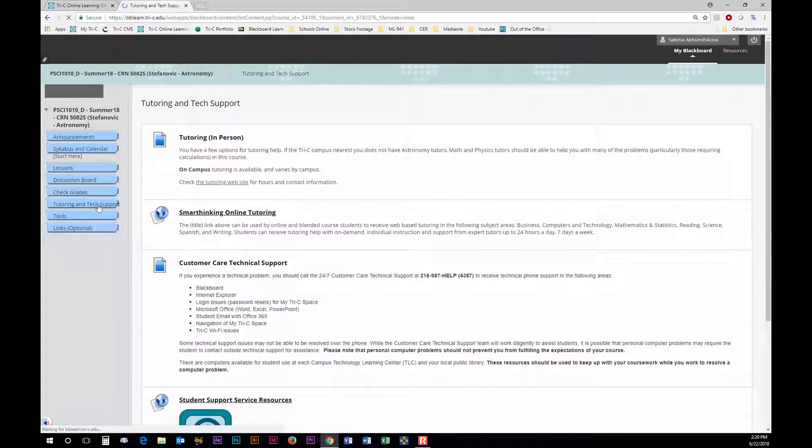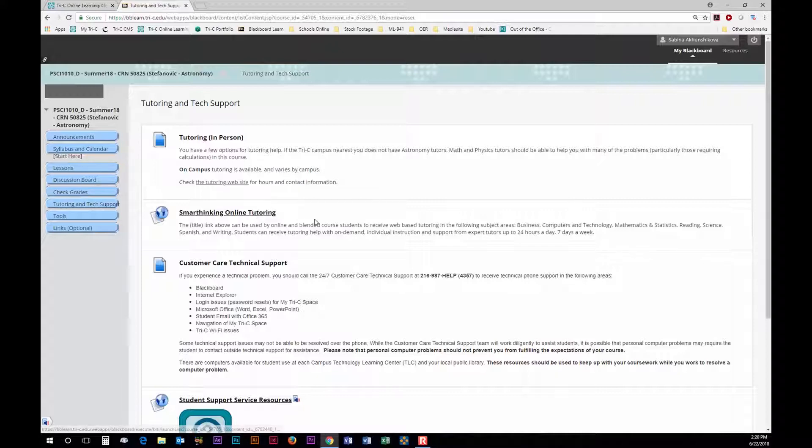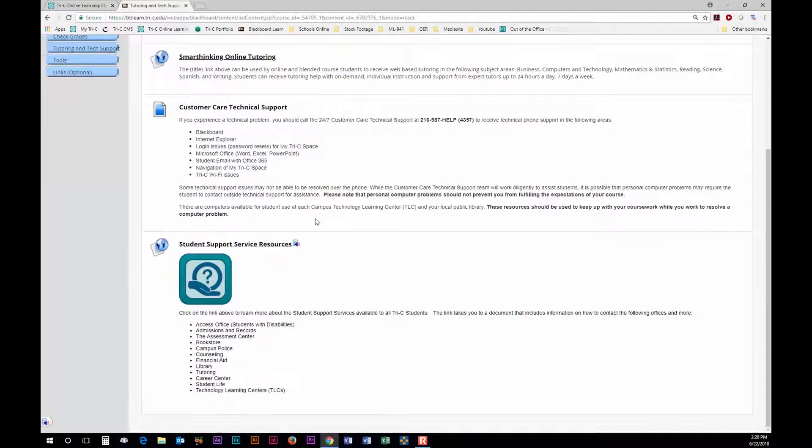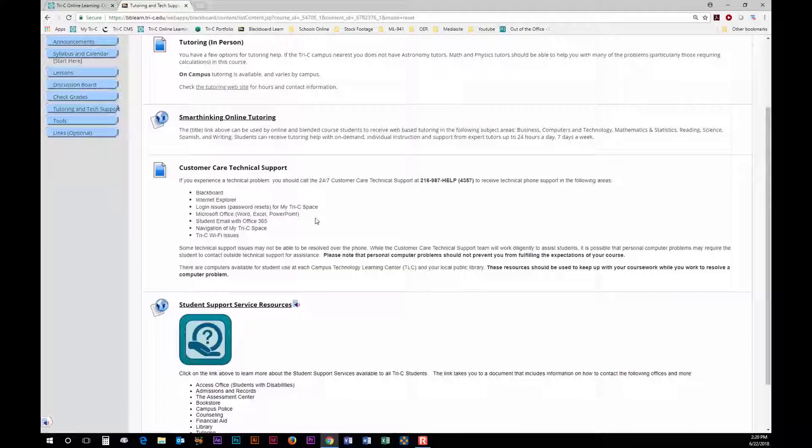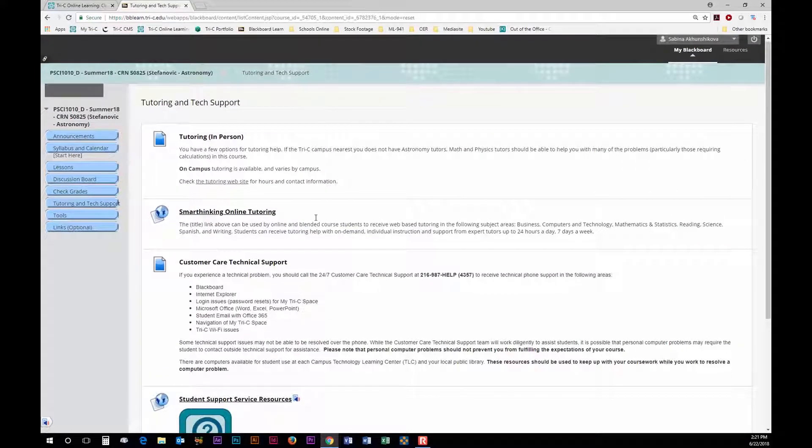One important thing every student should know is that here at Tri-C tutoring is available for free for everyone. Online and on-campus students are able to utilize both online tutoring called Smart Thinking and in-person tutoring.